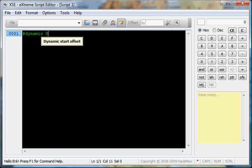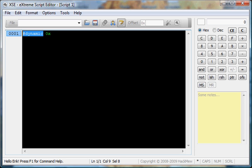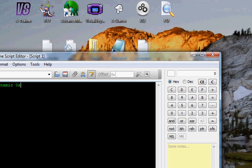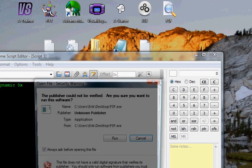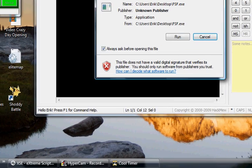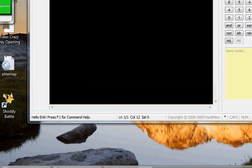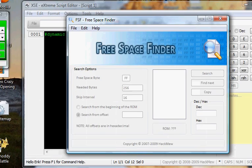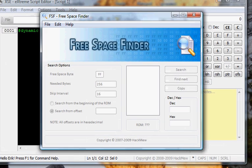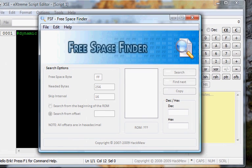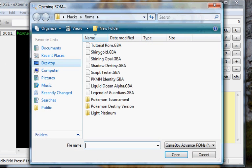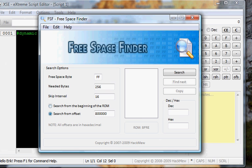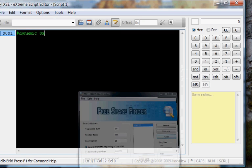So when you start off every script, you start off with a dynamic start offset. Put pound dynamic, and then you put the offset that you want the entire script to be named by. But to do this, you will need a program to find out which offset you're going to use. You need FSF. That is a program by Hacknew, also the creator of XtremeScript Editor. Have a ROM, open it up. Control-ROM. And then click Search from the beginning of ROM. Search. See this? Copy it. Done with that.